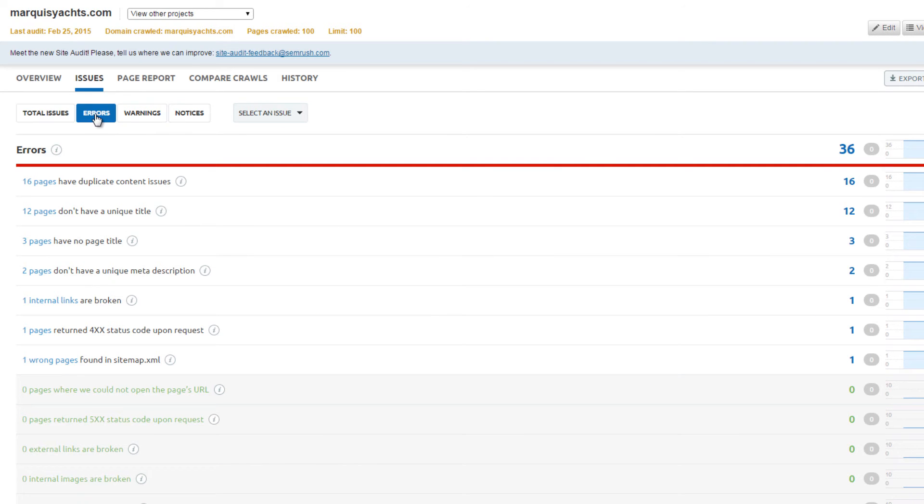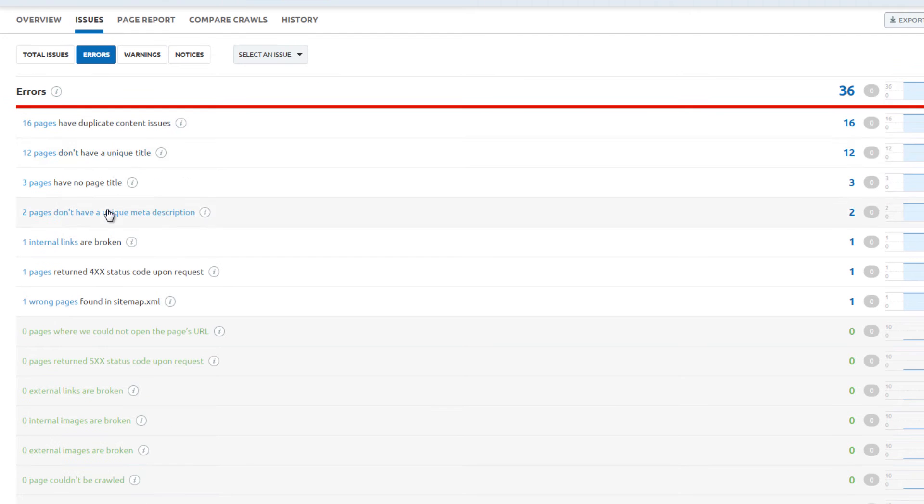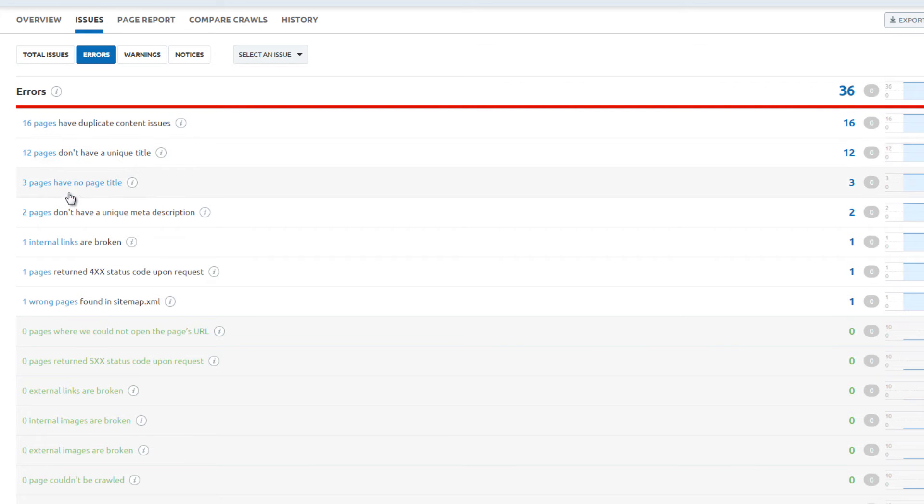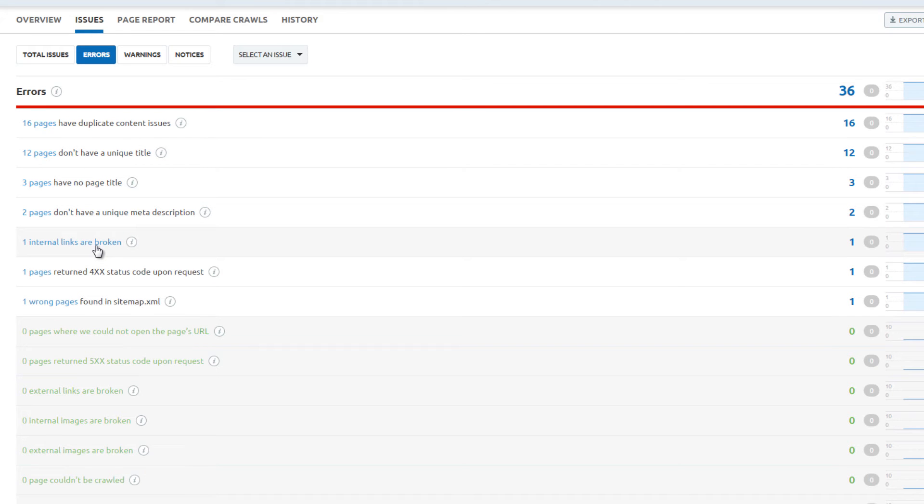Click on the Errors tab to show all the errors. The tool indicates pages with duplicate content, pages without a unique title tag, pages that have no title tag, pages that do not have a unique meta description, broken internal links, and 404 error code status.